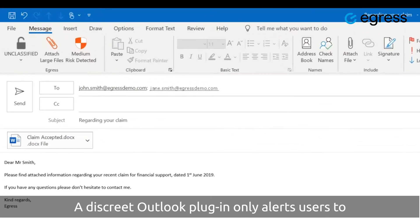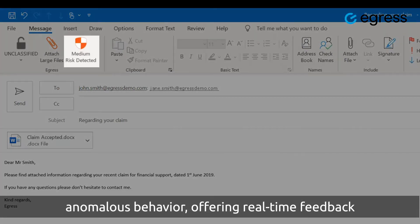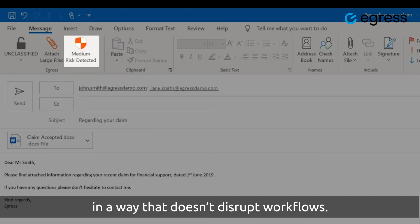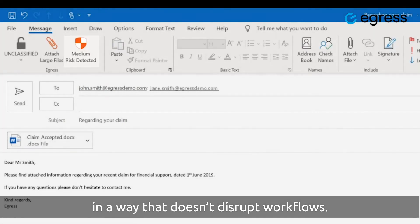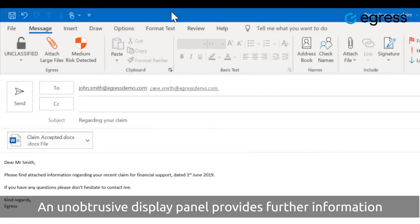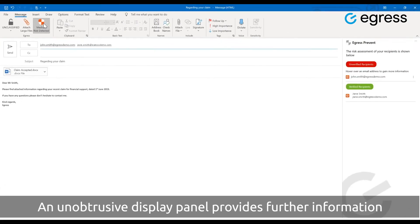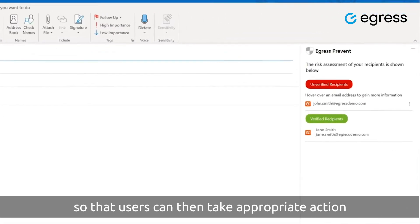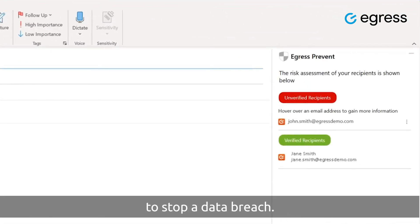A discrete Outlook plugin only alerts users to anomalous behavior, offering real-time feedback in a way that doesn't disrupt workflows. An unobtrusive display panel provides further information so that users can then take appropriate action to stop a data breach.